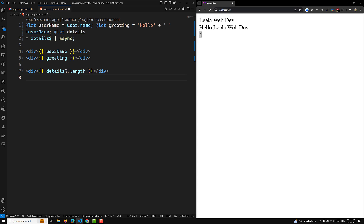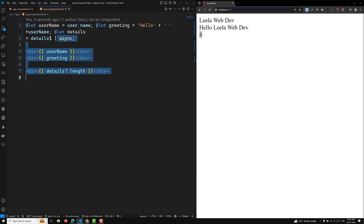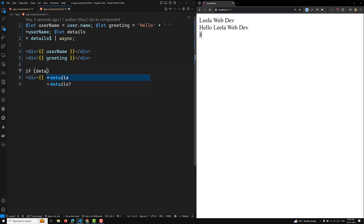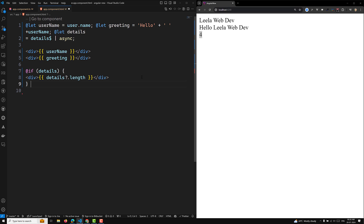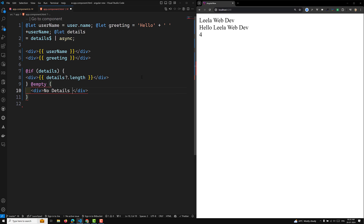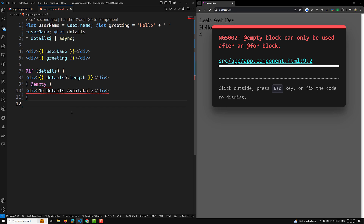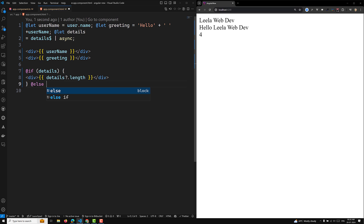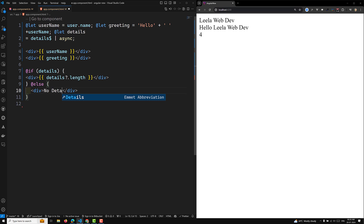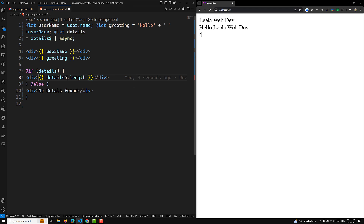Once you have declared a `@let` variable, you can reuse it anywhere in the template. For example, you can use it in a control flow block: `@if (details)` — if details exist, show them; `@else` — show 'No details found'. You can also remove the null-check question mark and use the variable directly in `@if` or `@for` blocks.